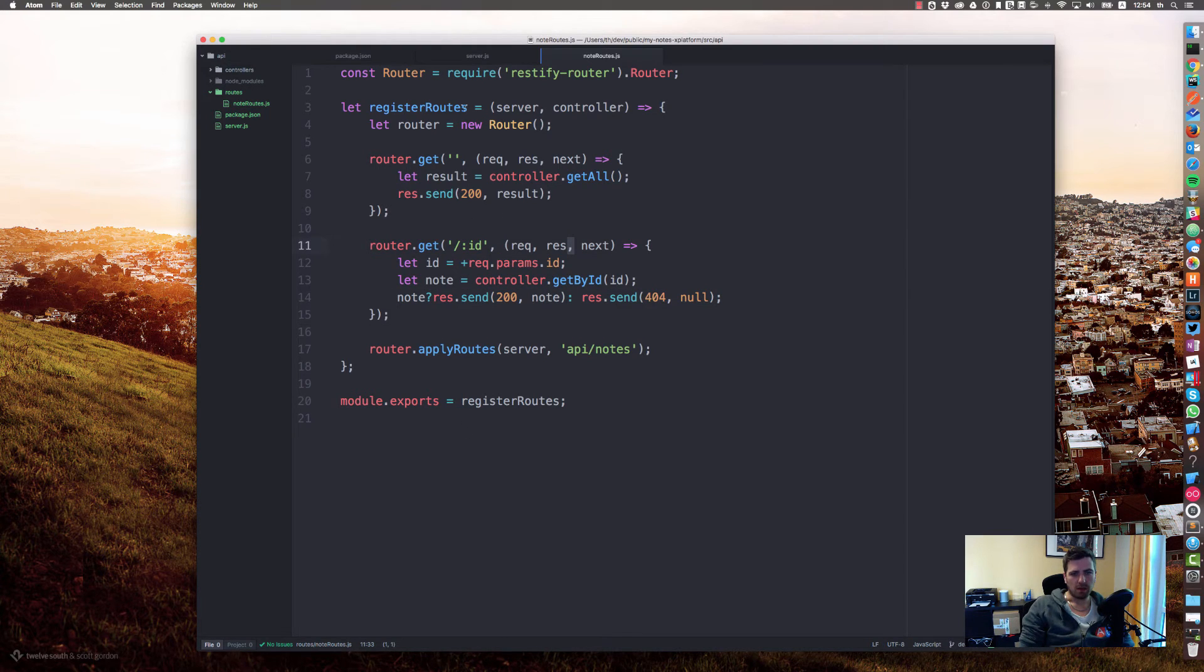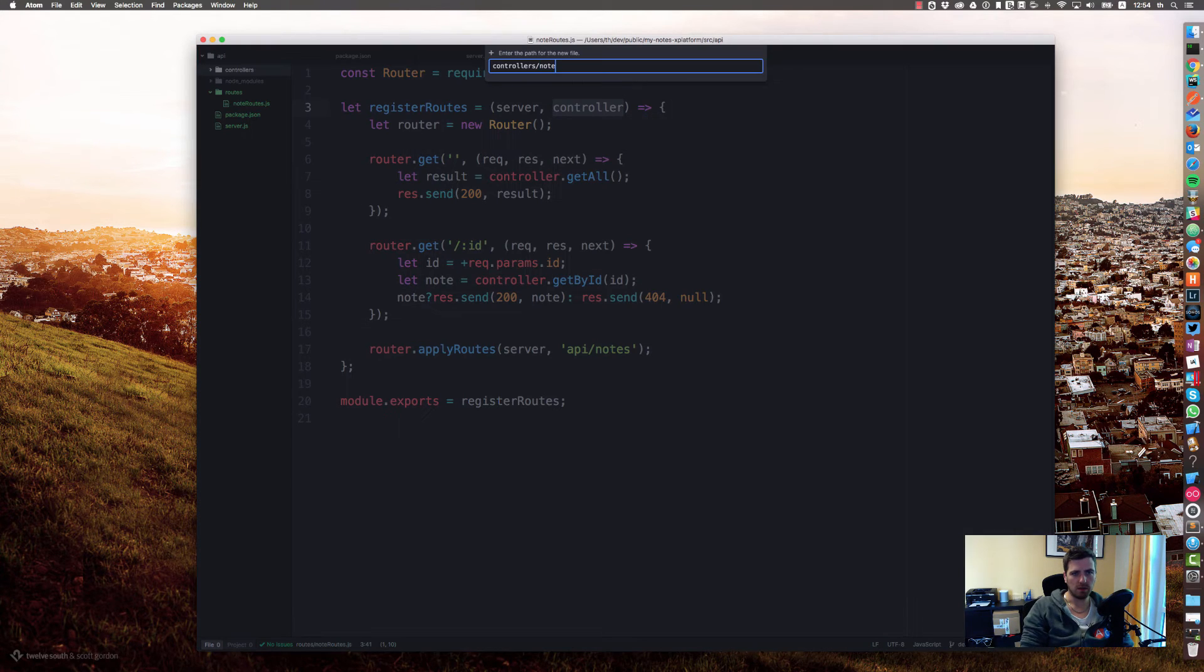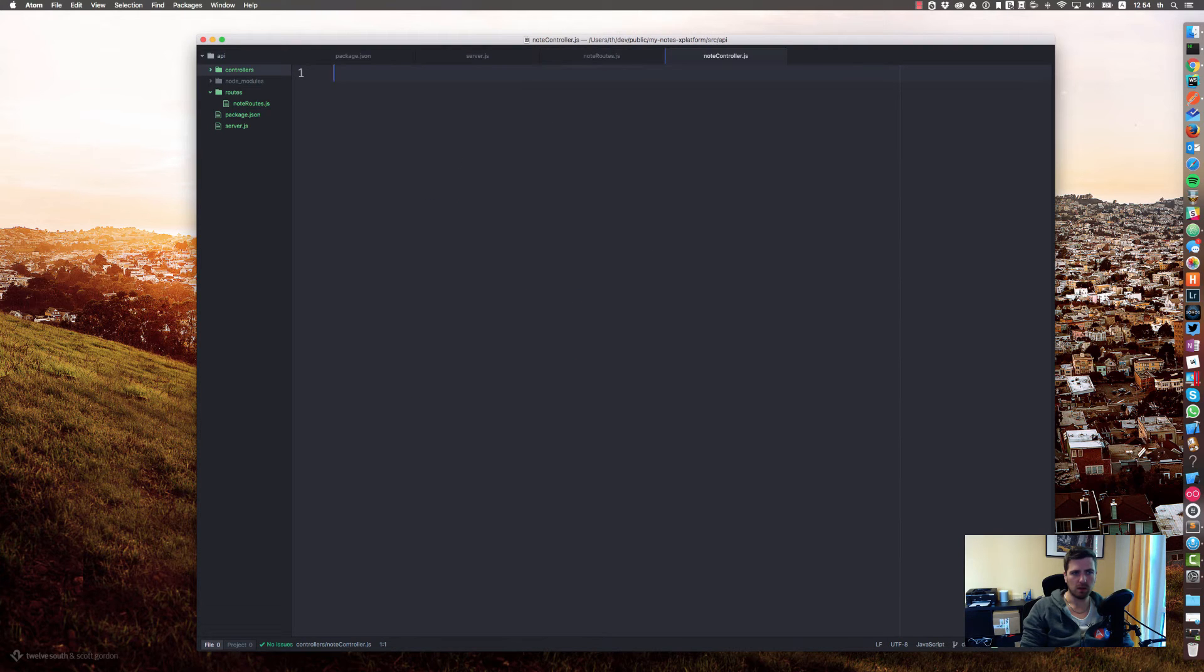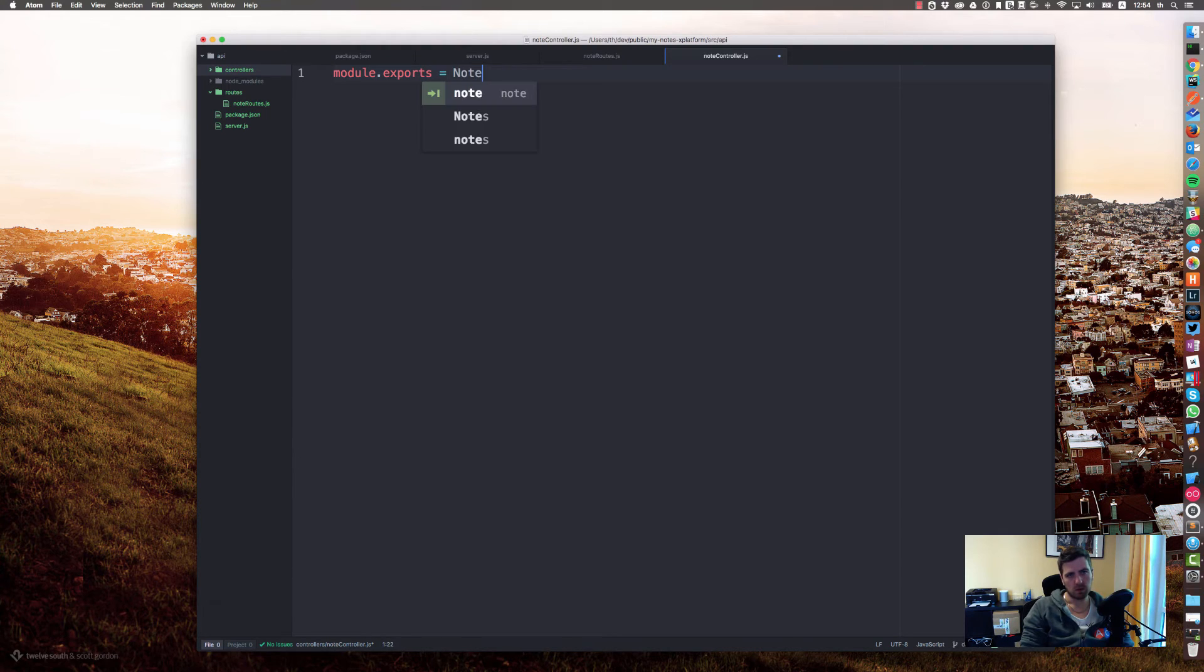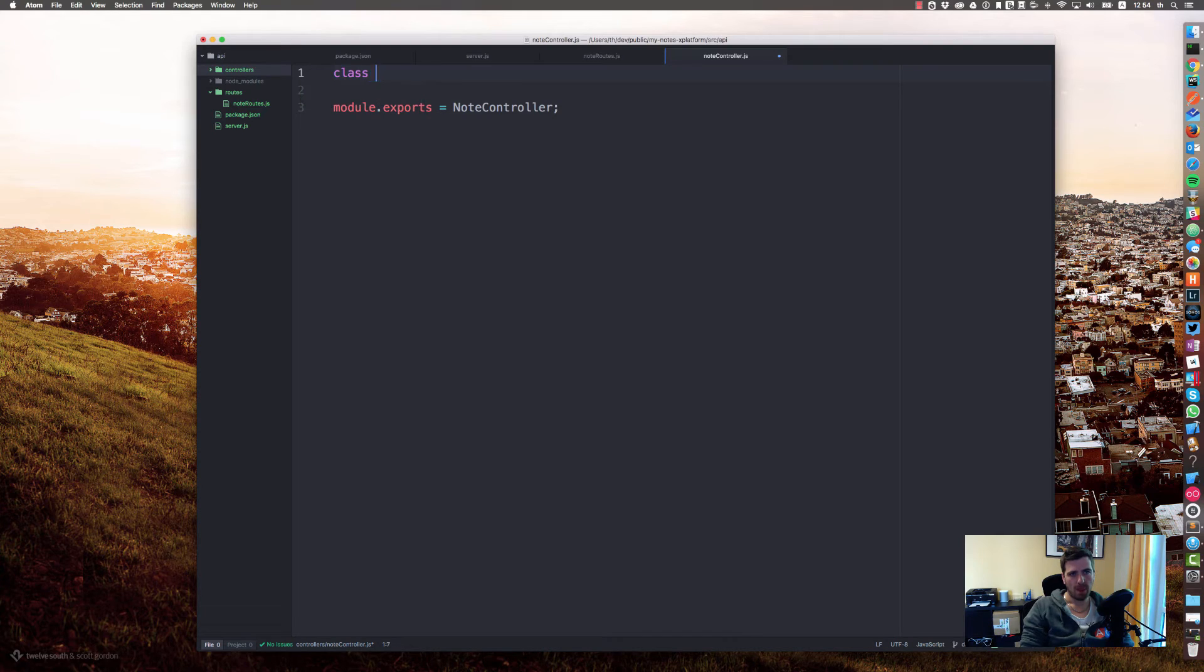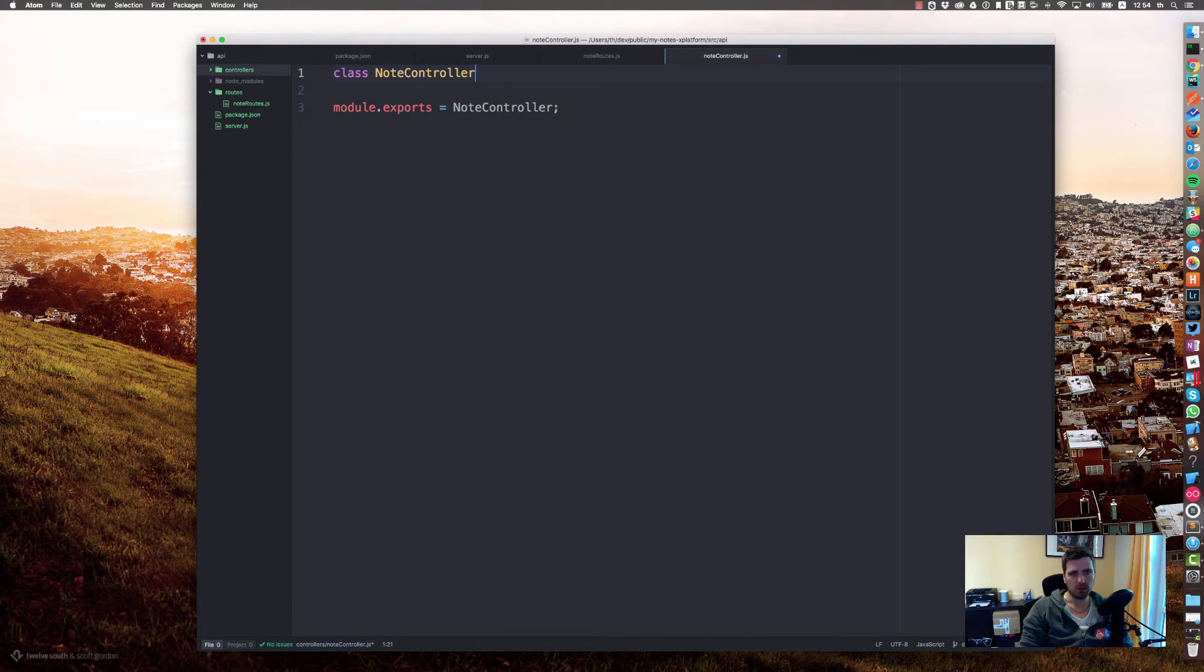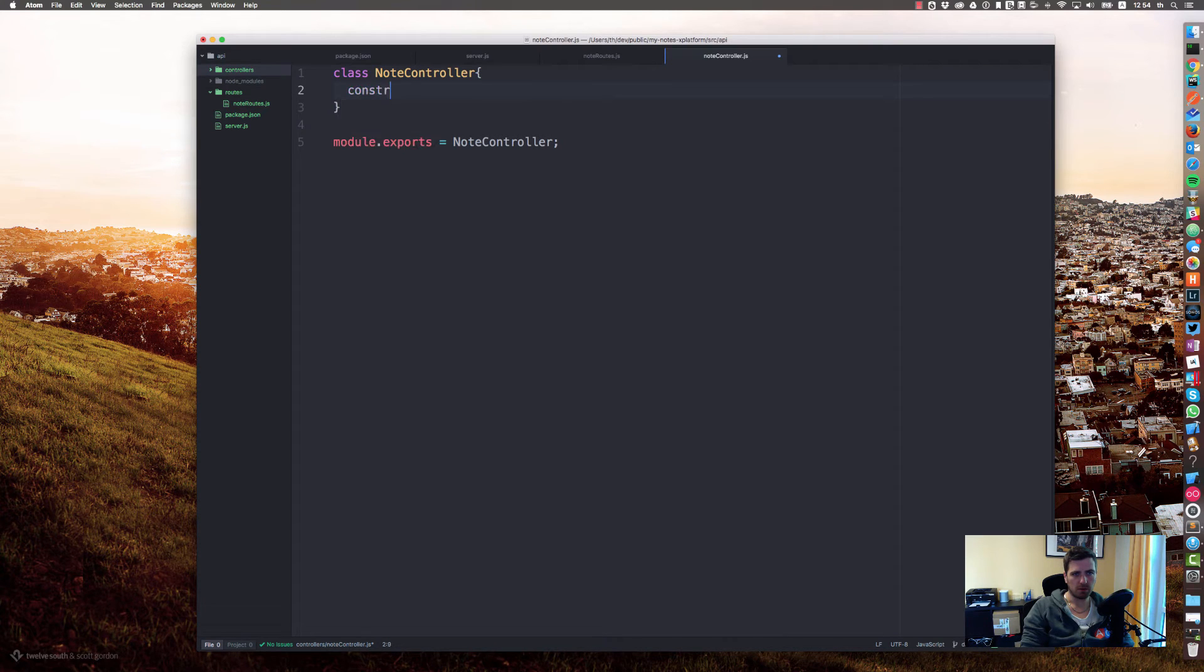Great. So it's time to take care about our controller. Add file node controller. Let's say we have a class node controller, we have a constructor.